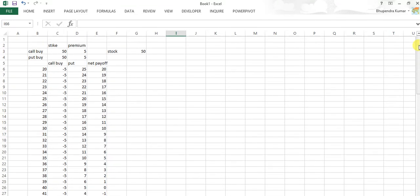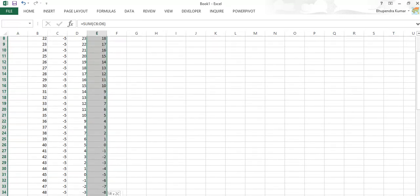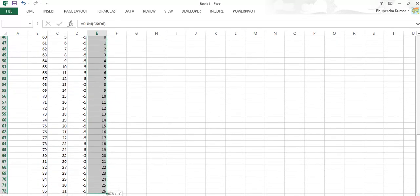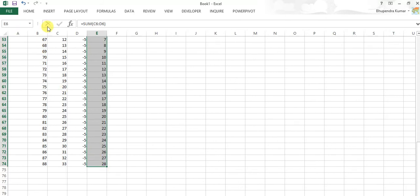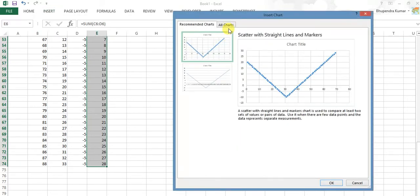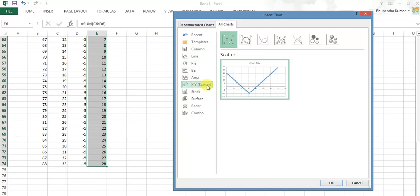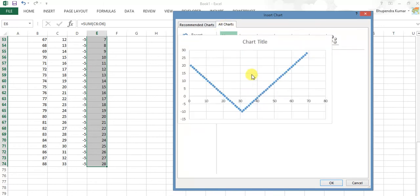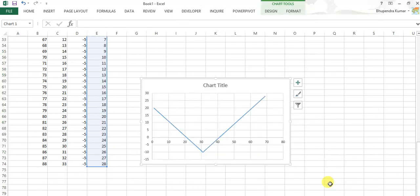Now let's check what is net payoff diagram. Select all values, net payoff, and make here diagram. It's very easy to make diagram here - we should draw scatter diagram, this simple one.